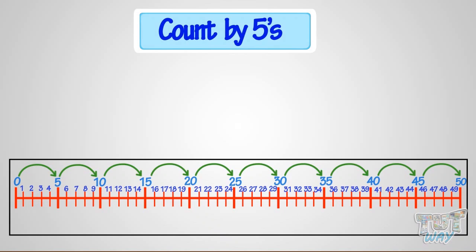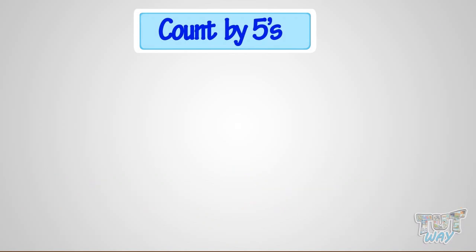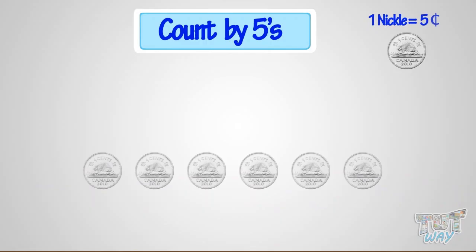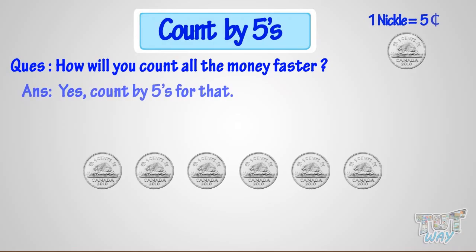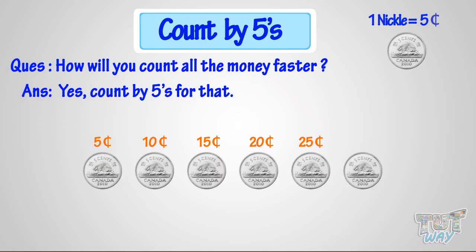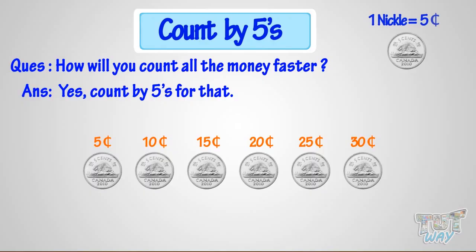Now, if I ask you to count the money, where there are all nickels, so how will you count? Let's count with me. 5, 10, 15, 20, 25, 30. So, 30 cents are there. Isn't it faster? Good!